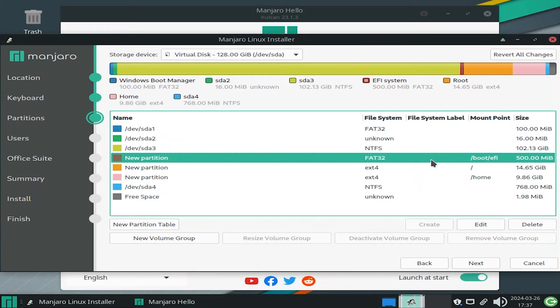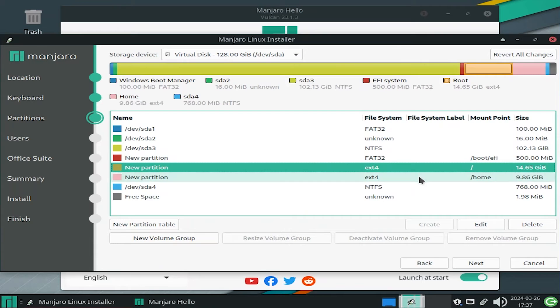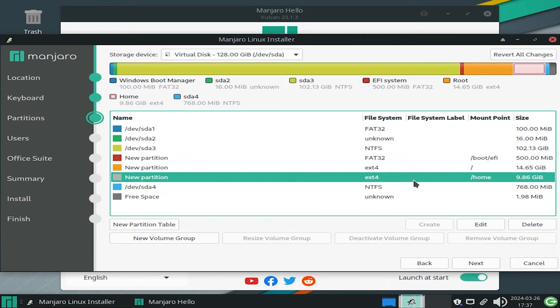So I got the new partitions, new EFI partition, slash, and slash home. Next.